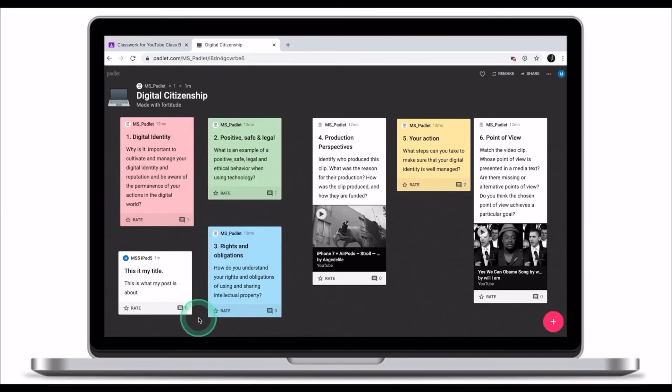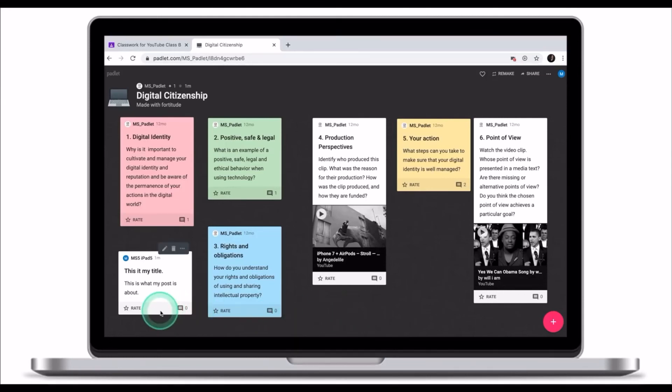Once your post is finalized and published, it is now visible to your classmates and your teacher and they can also comment on it.